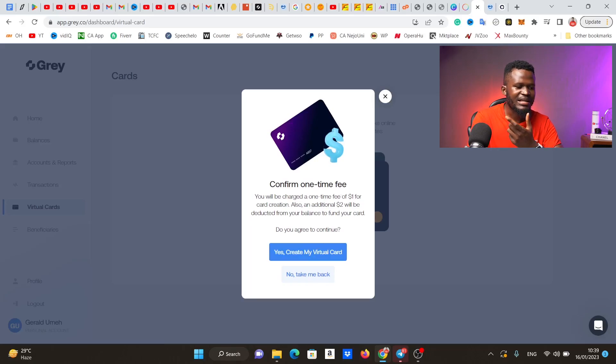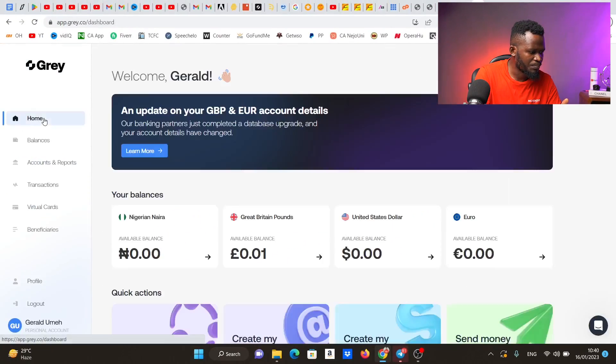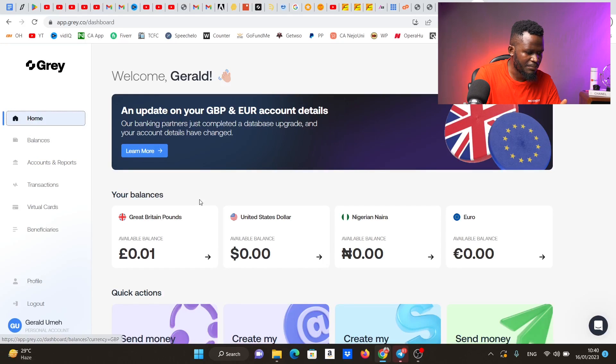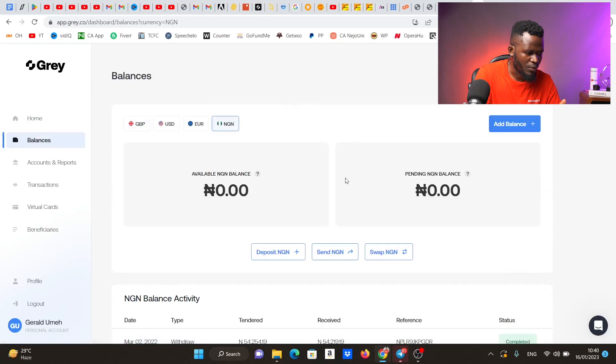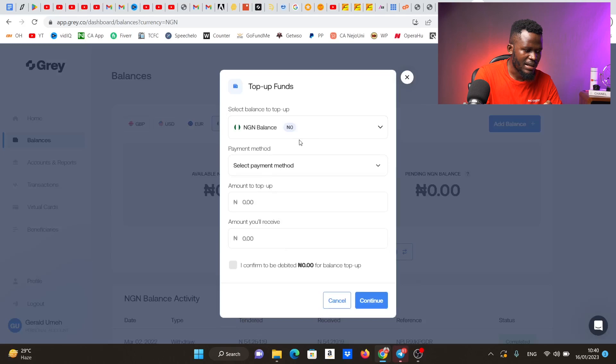It says 'insufficient funds' because I do not have funds inside my gray.co account. I mentioned earlier that you can actually fund this account with Naira, so let me show you exactly how to fund your gray.co account with Naira. I close this and go back to the home page — you can see the Naira balance showing 0.00. I'm going to click on deposits.